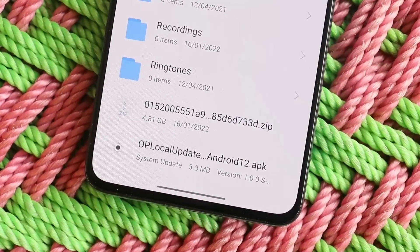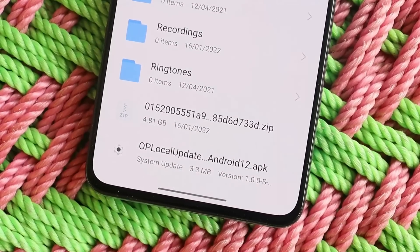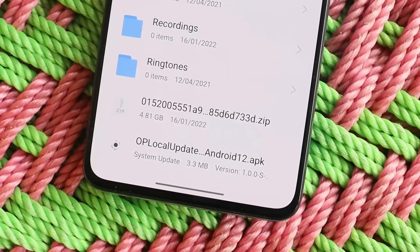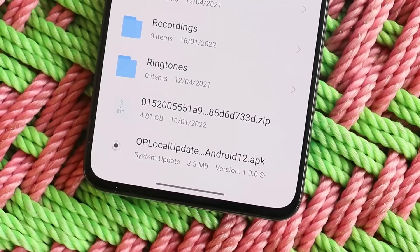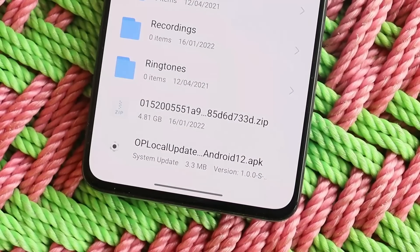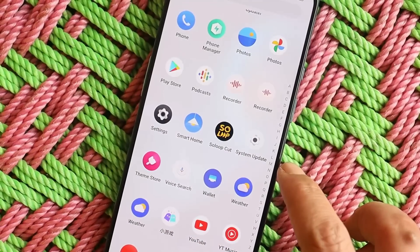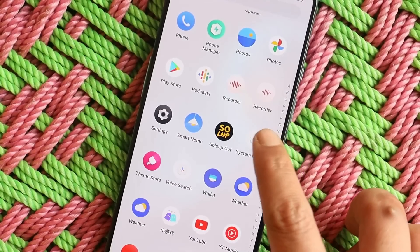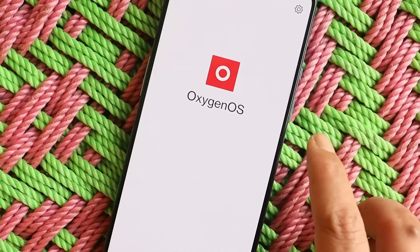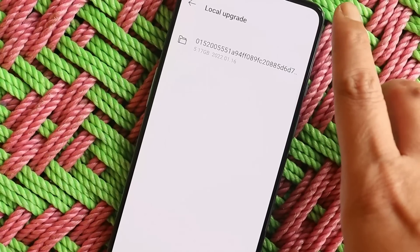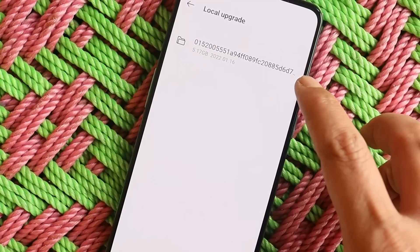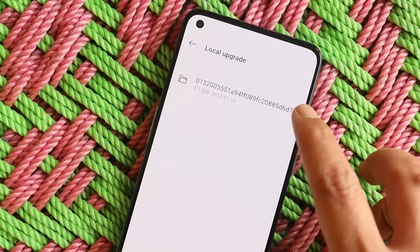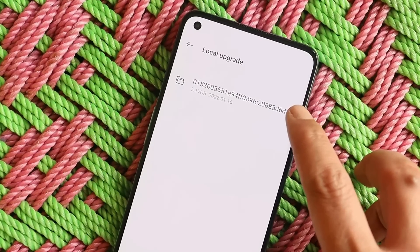A lot of users have been facing issues with low download speed, so we have some alternate links available using which you can download the Color OS latest build quite faster. All the download links can be found in the description below. After you're done downloading the zip file, just install this local update application.